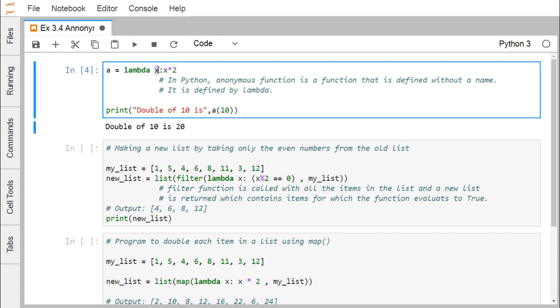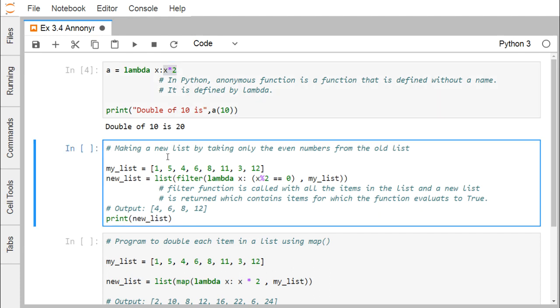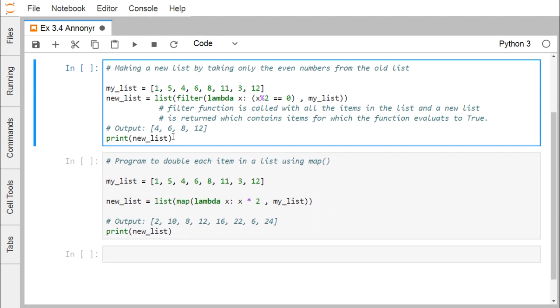Here x is the input and it returns this x star 2, that is the double of x here. Let us go for the another one. Making a new list by taking only the even numbers from the old list.